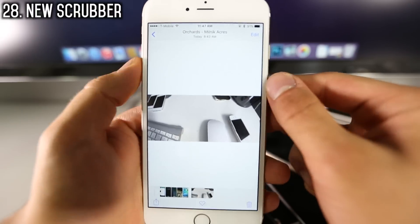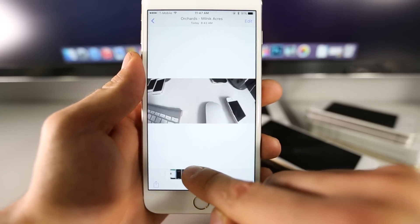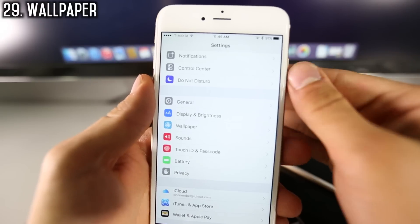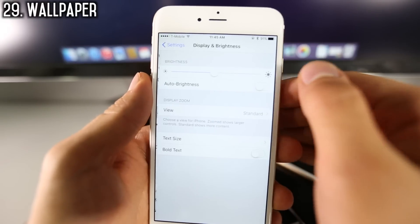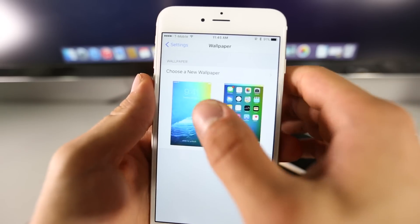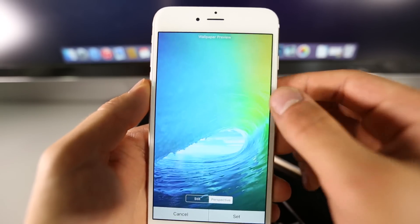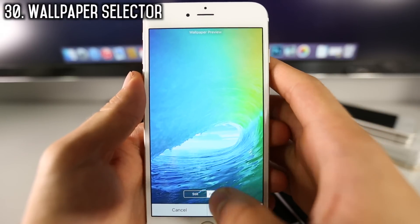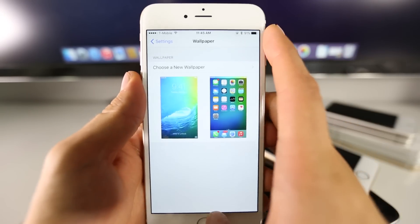Also in Photos, when you select a photo, you now have a really cool scrubber at the bottom, so you can easily get through all of your photos just by scrubbing. And for those updating to iOS 9 who are keeping previous settings — there is a new wallpaper, the really cool colorful wave. Go into your wallpapers and select it. There's a new menu setup with perspective view, and this new wallpaper looks great.